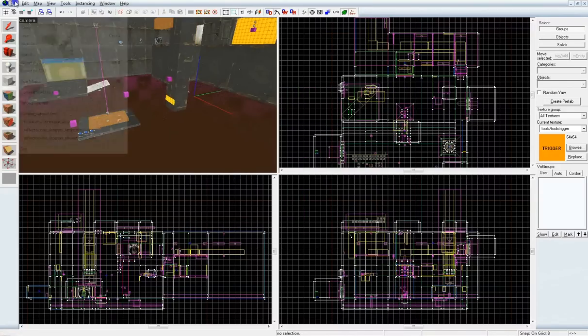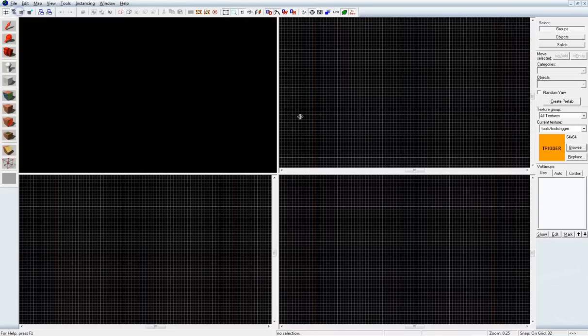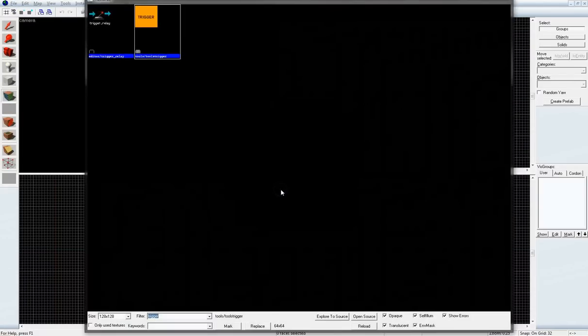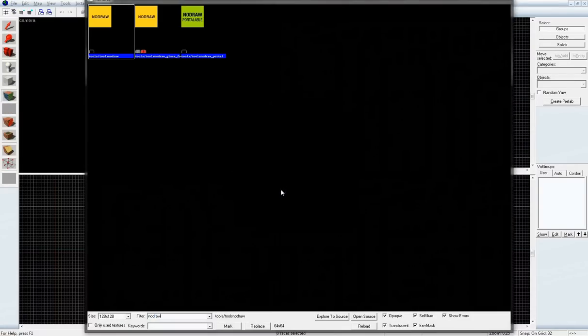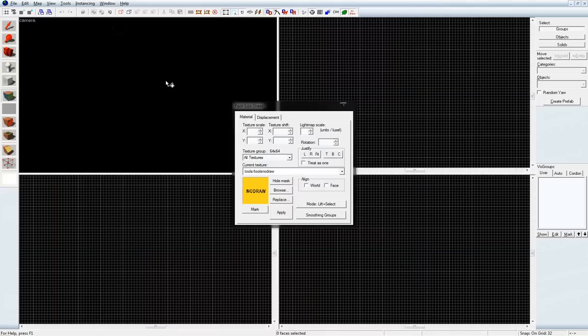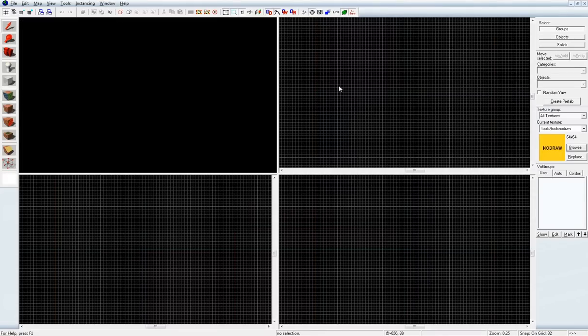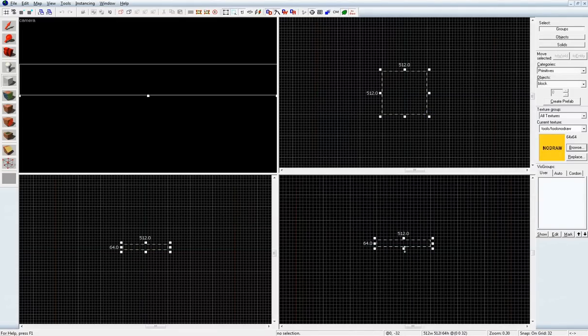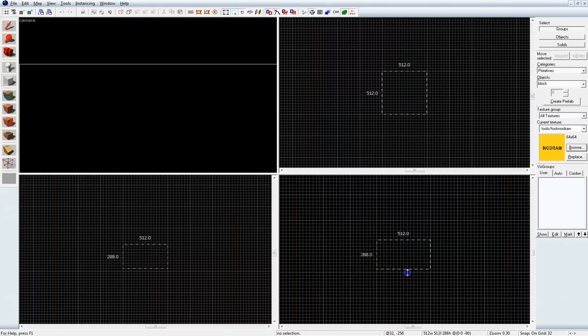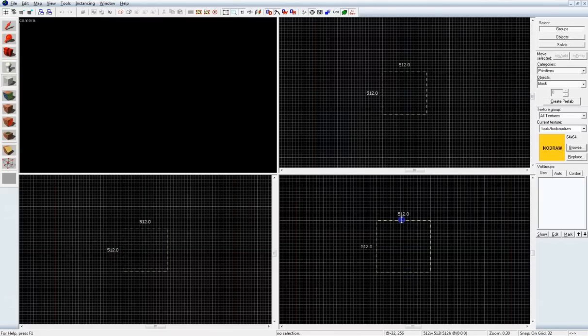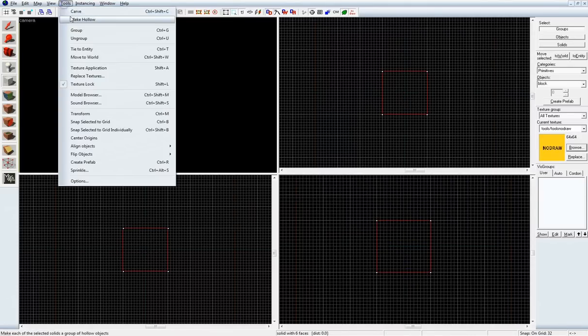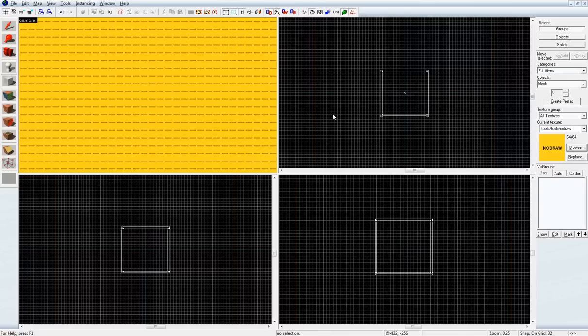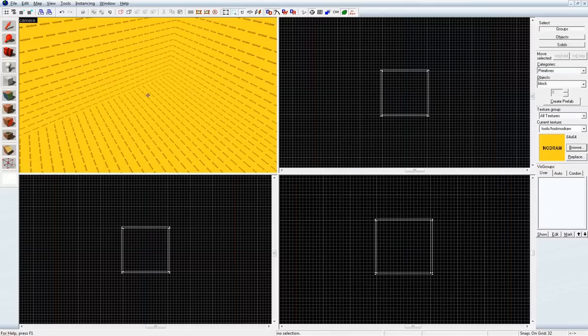So, let me select No Draw Texture first. And let's create a block. About 512 all the way around. I'll hollow it out. I wouldn't recommend hollowing out for official levels, but here I'm not going to worry. Okay.